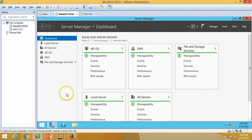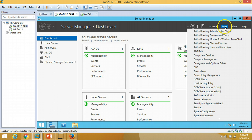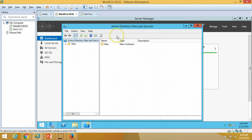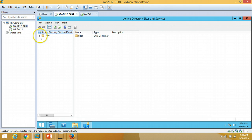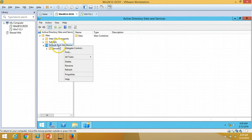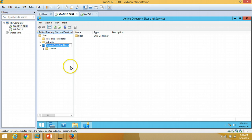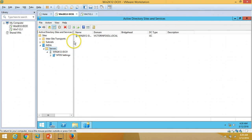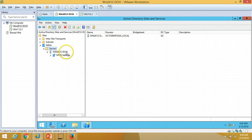All good — Active Directory and DNS server are both installed. Now I am going to click on Tools, then Active Directory Sites and Services. Here is the site, and I am going to rename my site as India. You can verify that under India, under Servers, I have only one domain controller which is win2k12dc01.